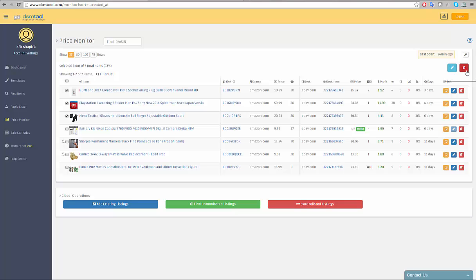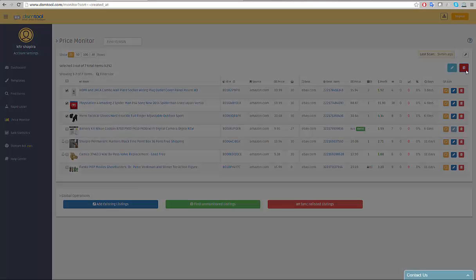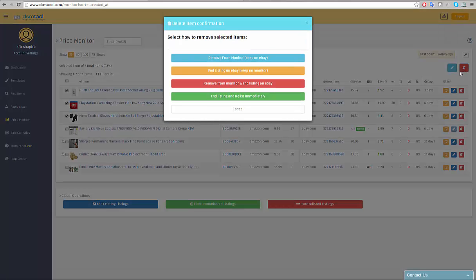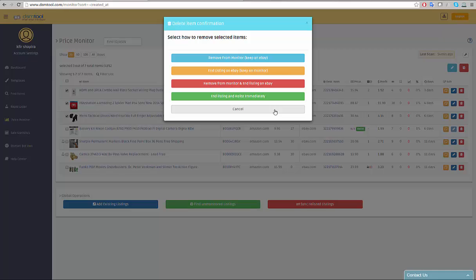When clicking on the red trash can icon, bulk deleting options are shown. Note that these are the same delete options we saw earlier in the single listing delete option.